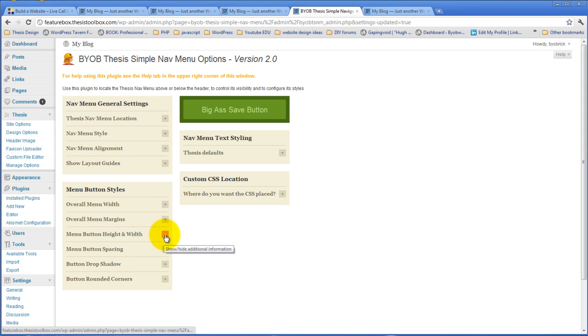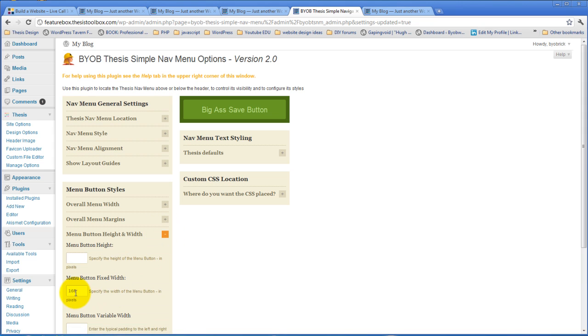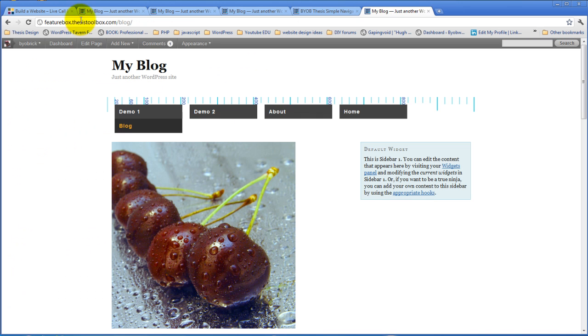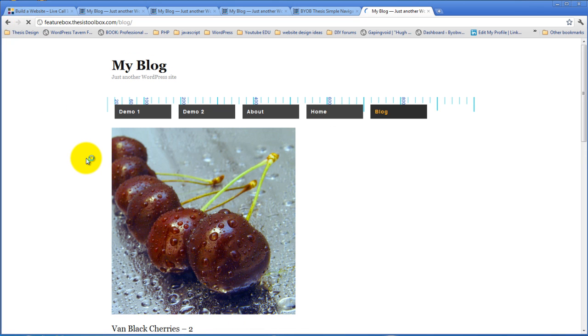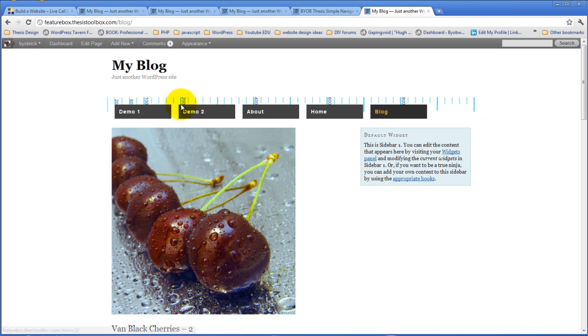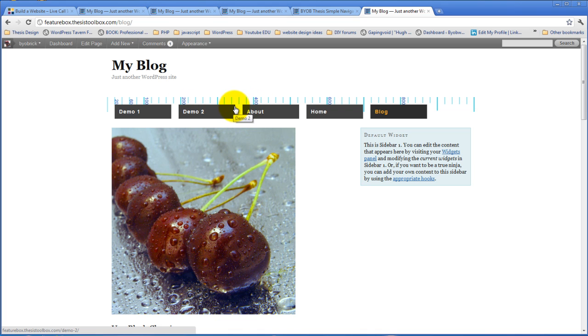So, if we come down again and say 130 instead of 160 and hit save, all of our menu items should be the same width. And if we look at this, yeah, that's pretty close to 160 pixels wide. It might be a little smaller, but every single one of these is exactly the same size.